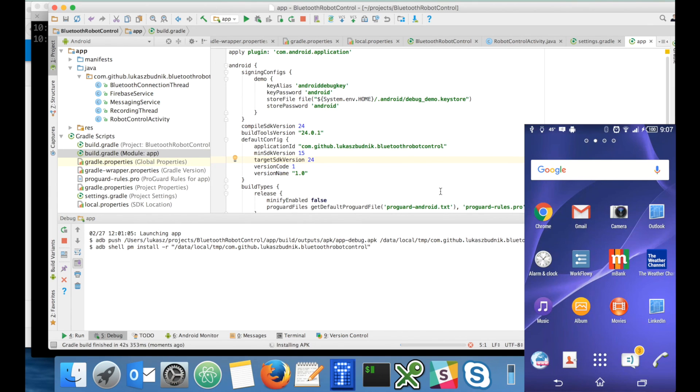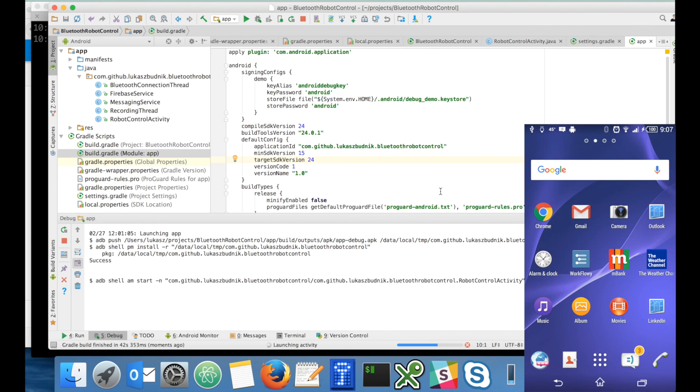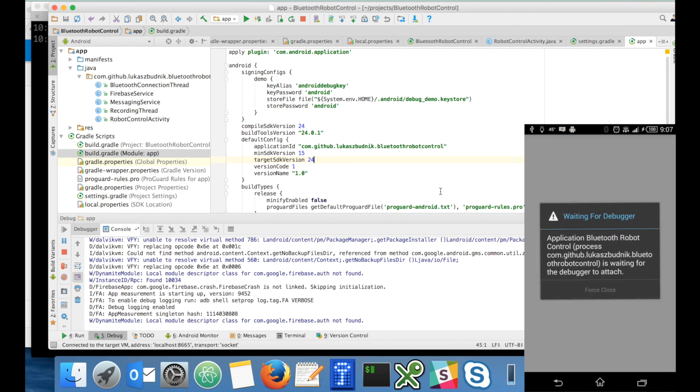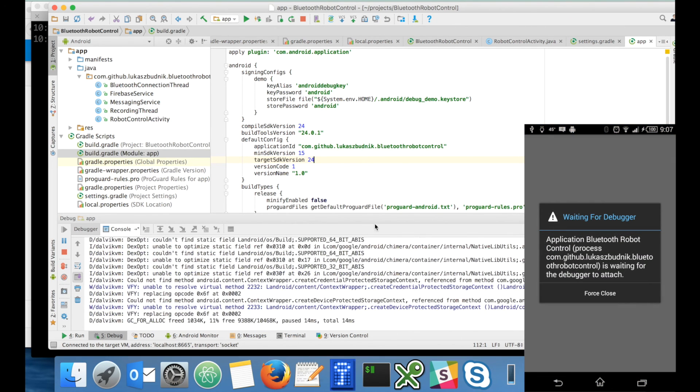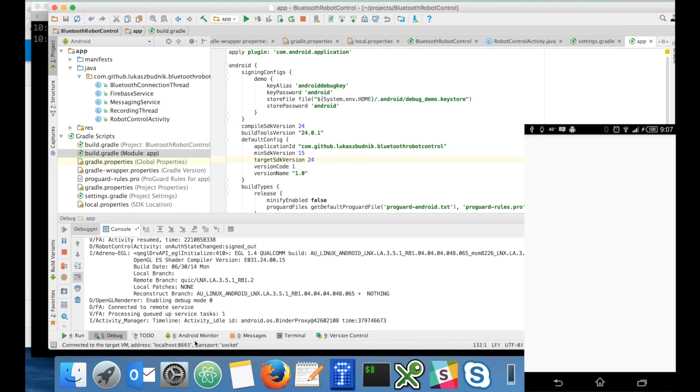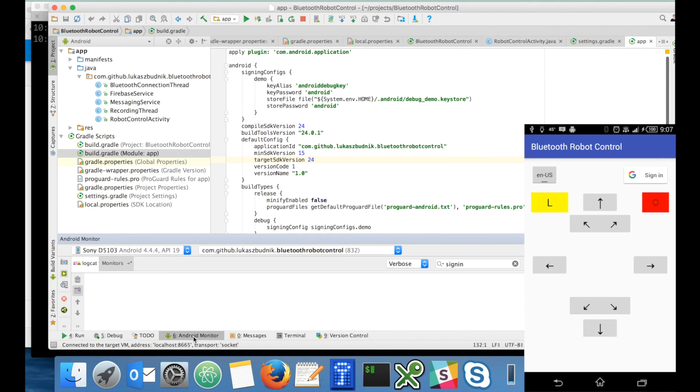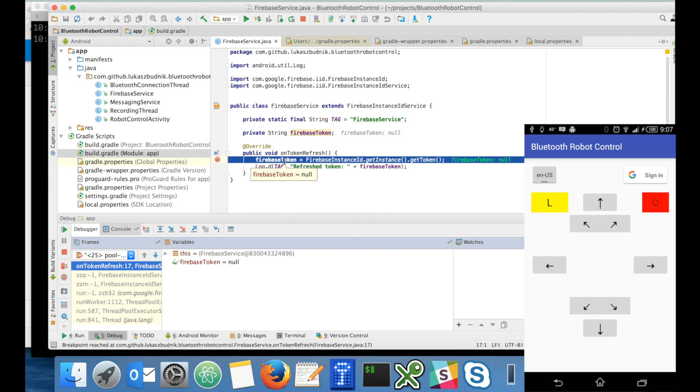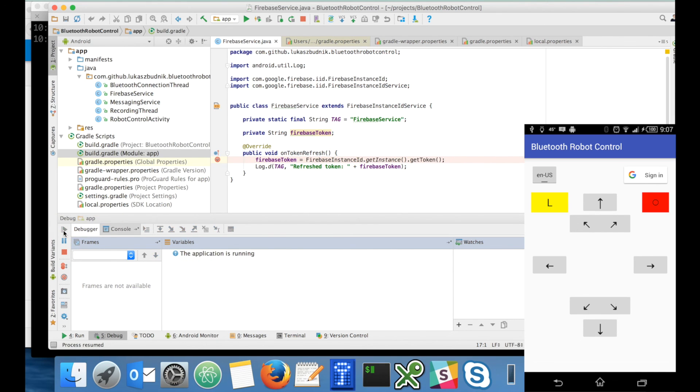The package has been built and the application is starting. First the phone registered in Firebase service and here is a callback that I received with the Firebase registration token. I will hit continue.